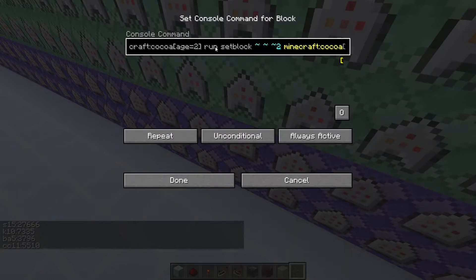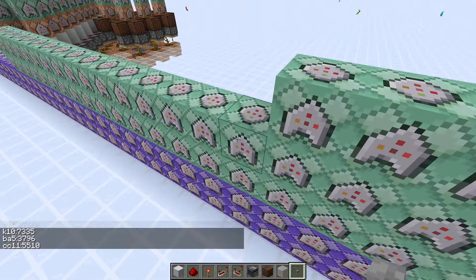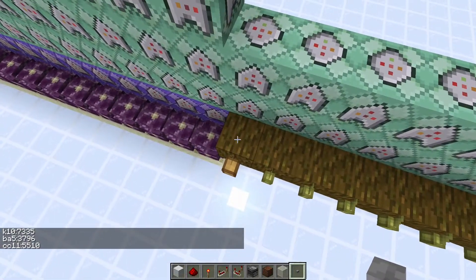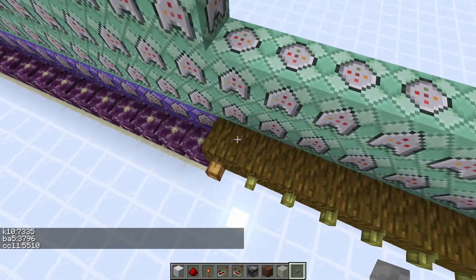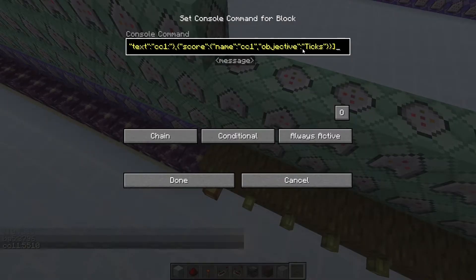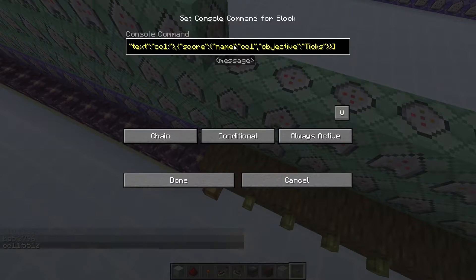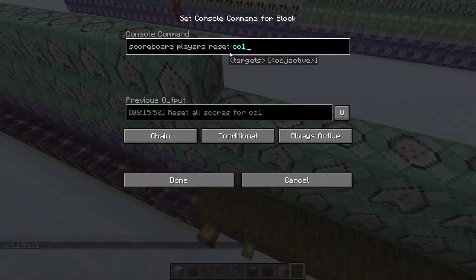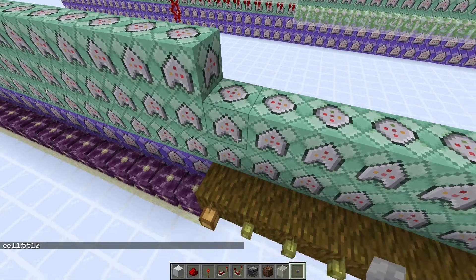And then we get a, we detect if it has reached the maximum age. So once the cocoa bean here reaches age two, it'll immediately replace it with one at the beginning stage. And then what will happen as well is it's going to tell us the score in the chat here and then reset that score.